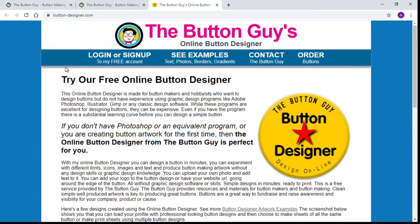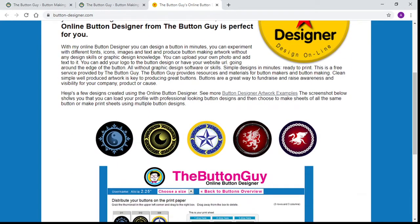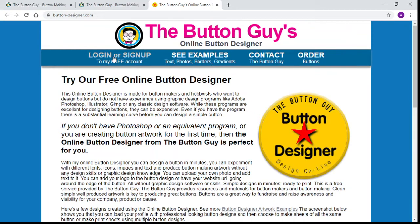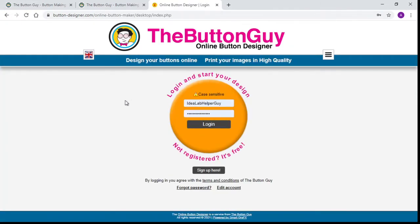When you click on that it takes you to this page. You can go ahead and read everything — he shows you some ideas of the different types of buttons you can make. You're going to log in or sign up. If you don't have an account you can make one; it is free. All you need is an email address and you're going to have to invent a username. Currently I am using 'Idea Lab Helper Guy', so that one is off the table. And let's log in.